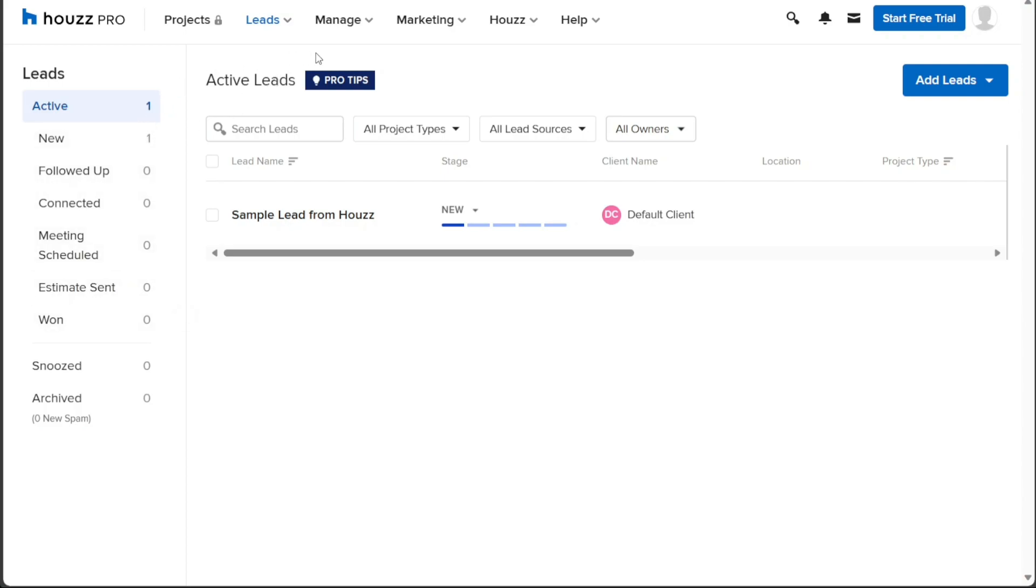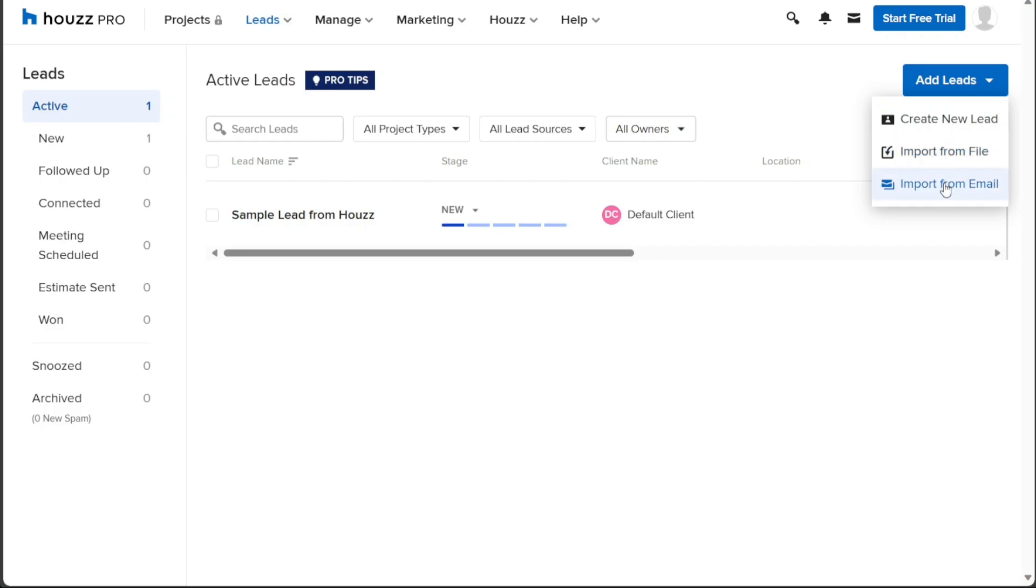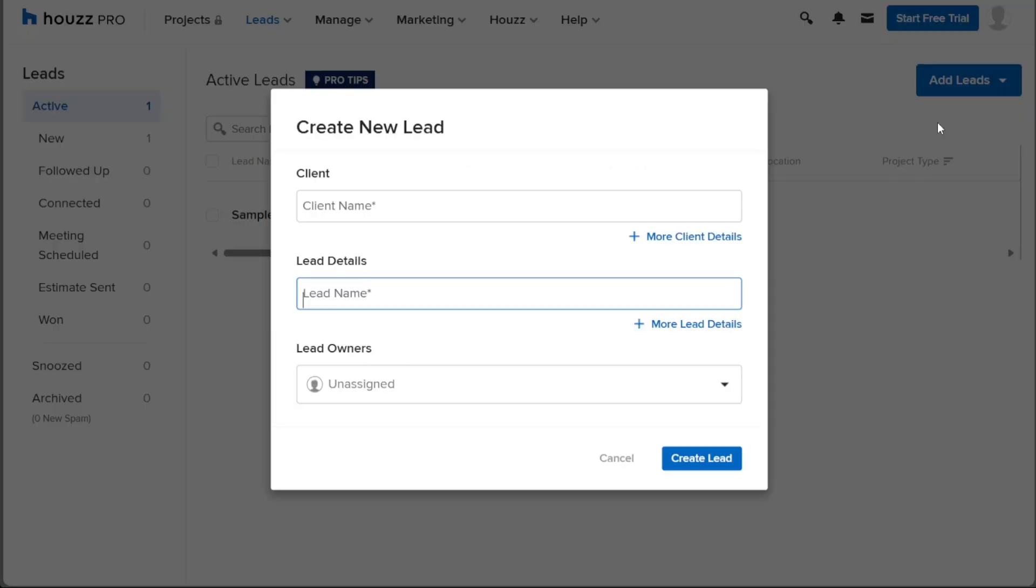On this page, click on Add Leads, and you'll be presented with three options: Create New Lead, Import from File, and Import from Email. To create a new lead, choose the first option, Create New Lead. A pop-up window will appear, prompting you to enter the client's name in the Client field.